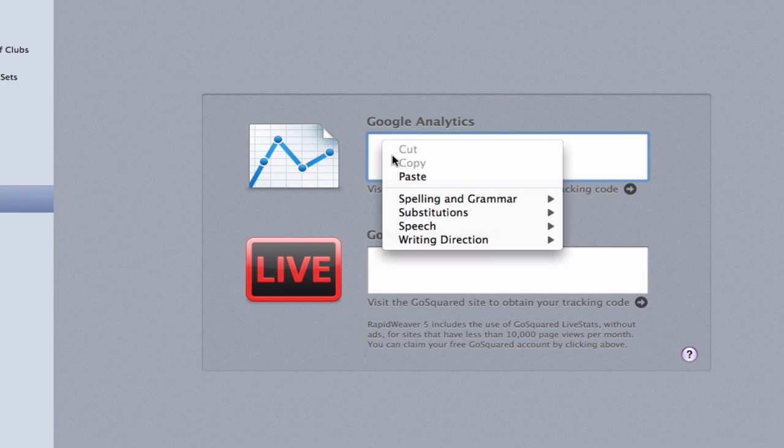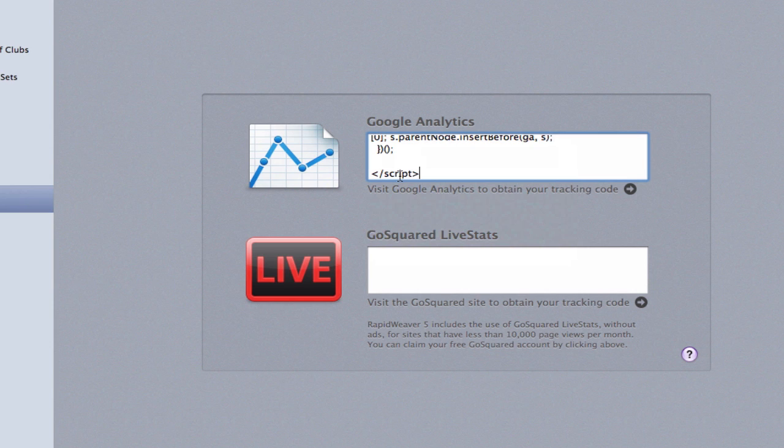When you publish your site, the analytics code will be present. You may need to wait a few days until you start seeing stats in your account.